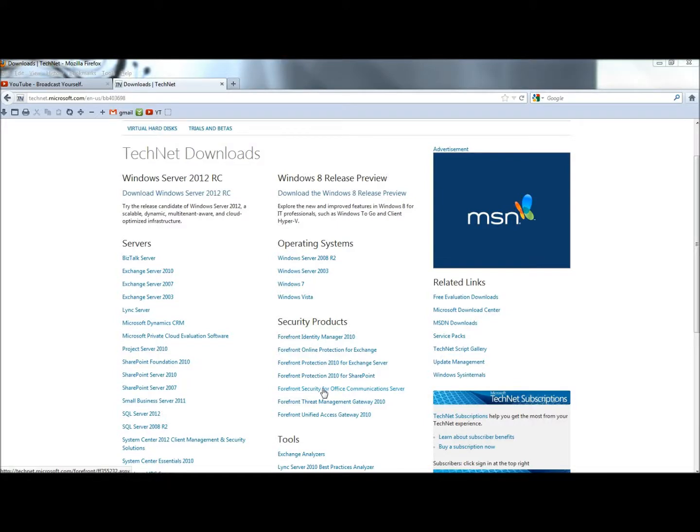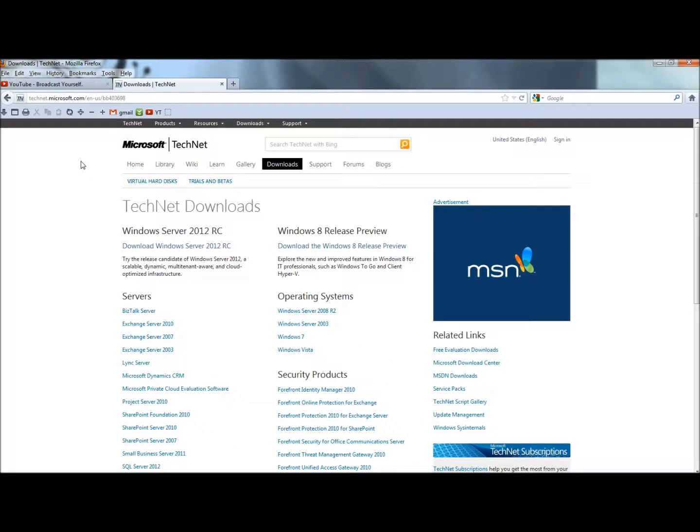Hello. In this video I'm going to show you how to bookmark a web page and add it to the toolbar in Firefox. Right now I'm at Microsoft's TechNet website.